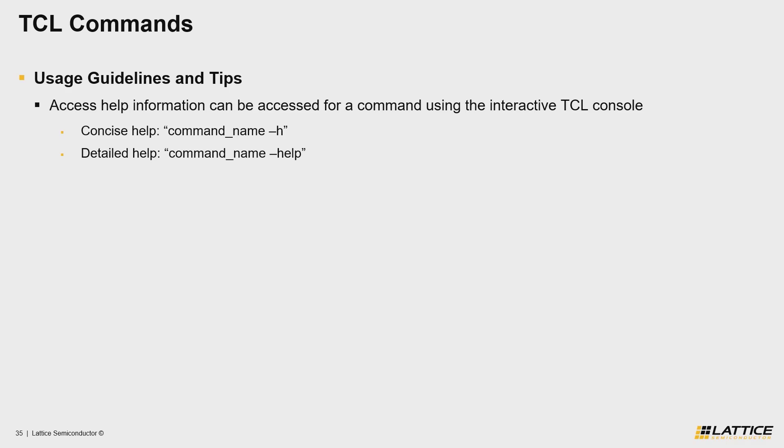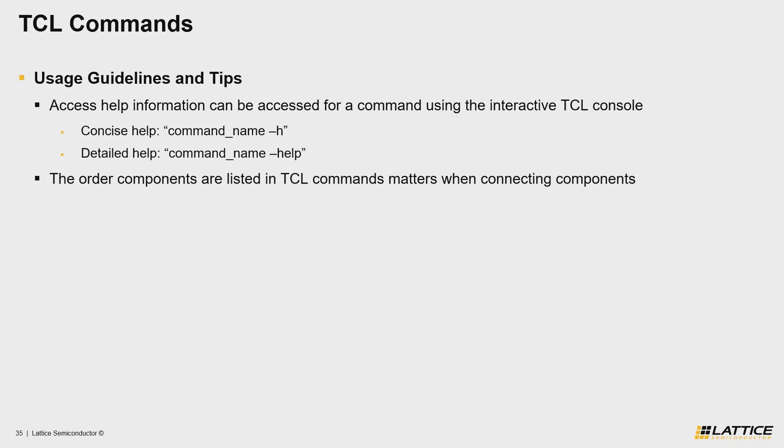Aside from that, the second tip that you should know is that the order that you list ports in when connecting components using TCL commands is important. For example, when connecting regular ports using TCL commands, you must first list the source input port, followed by any output ports that you want to make a connection to.